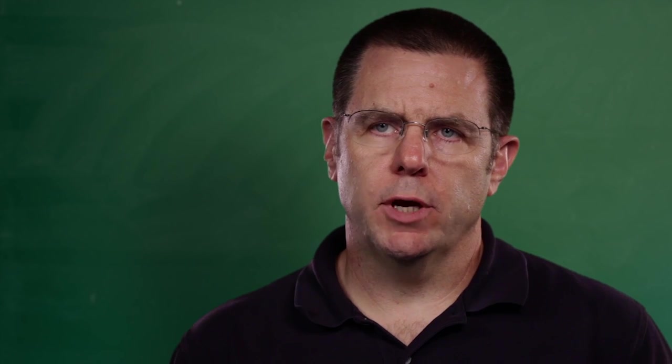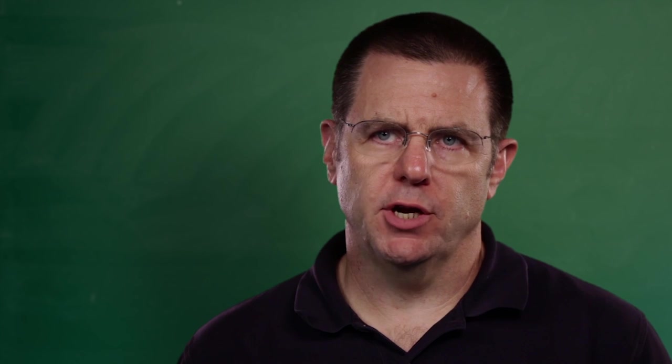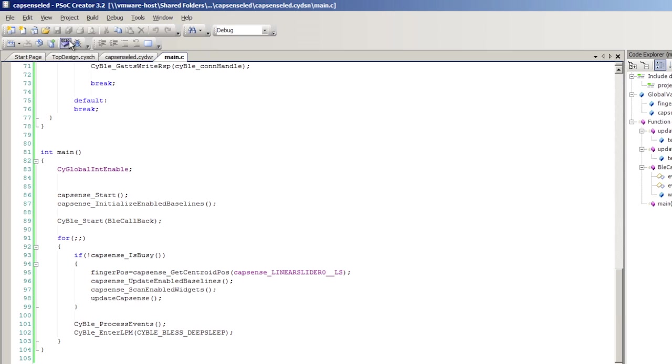In the last lessons, we created the schematic, set the pins, and wrote the firmware for a CapSense LED PSoC 4 BLE project. Now we'll program it into the board.